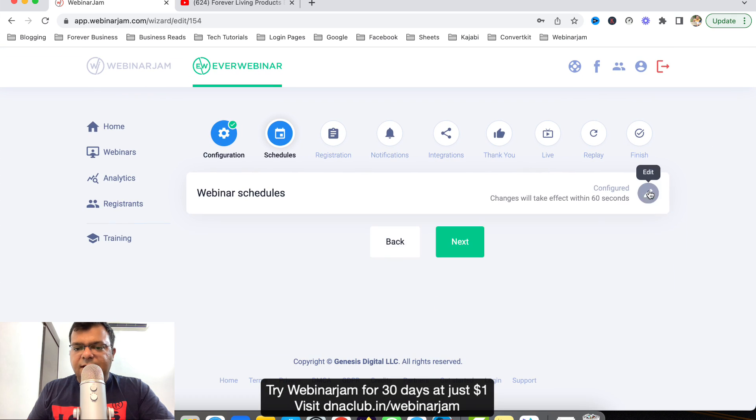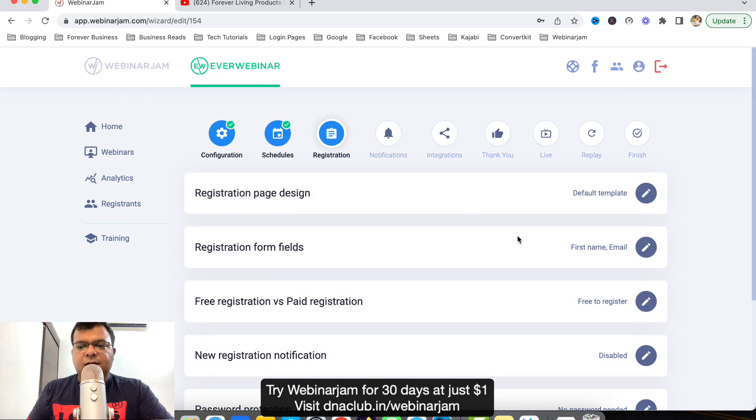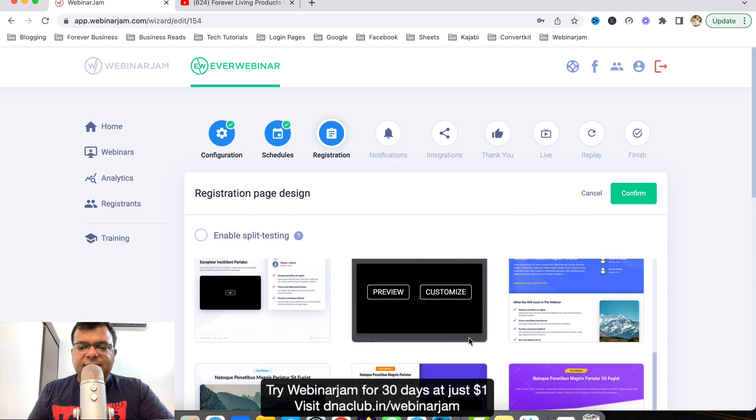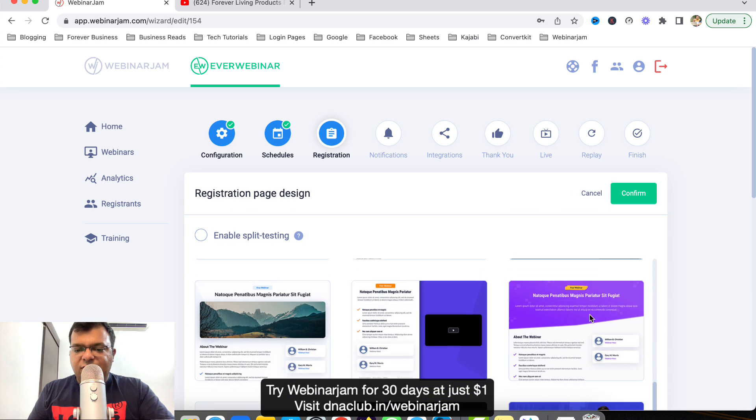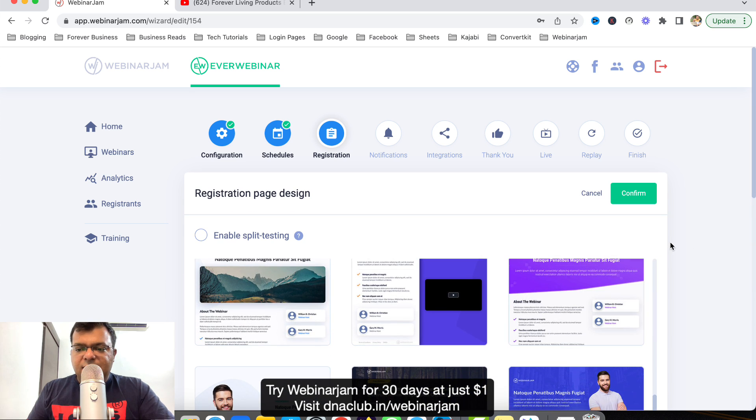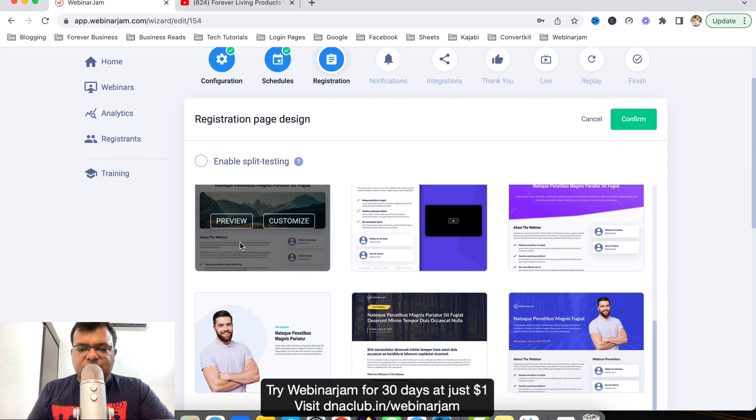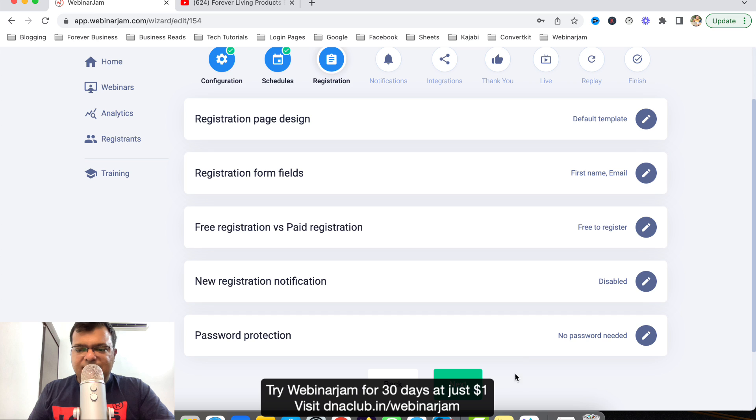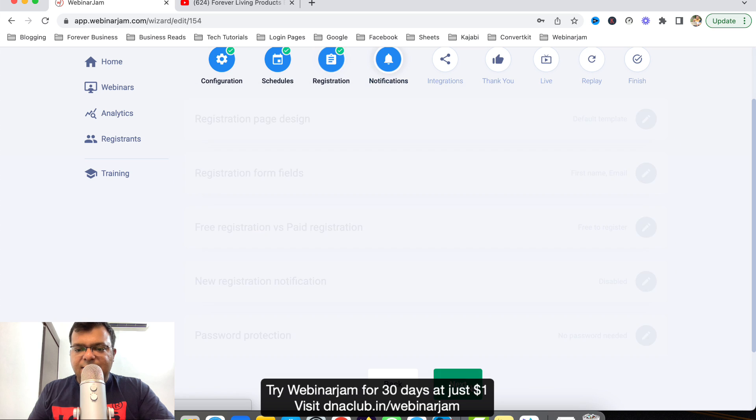Registration page. I can configure the landing page of my webinar, I can choose any of these. For this demo purpose I'm not doing anything here, I'm just going ahead.